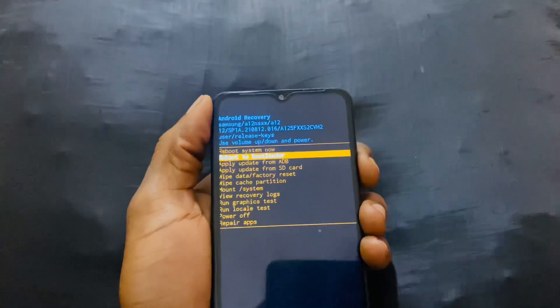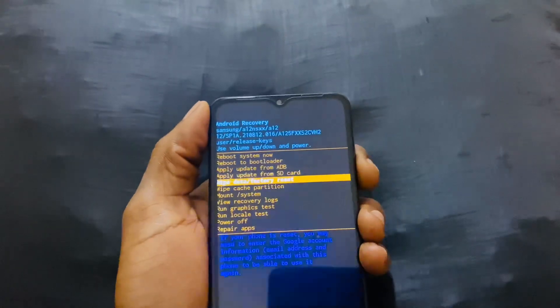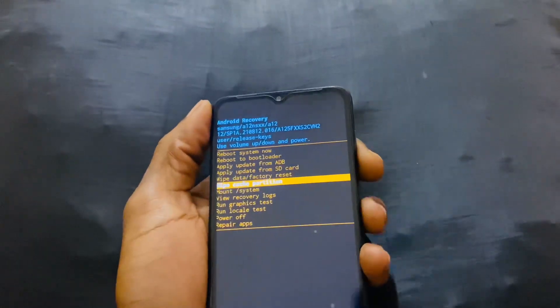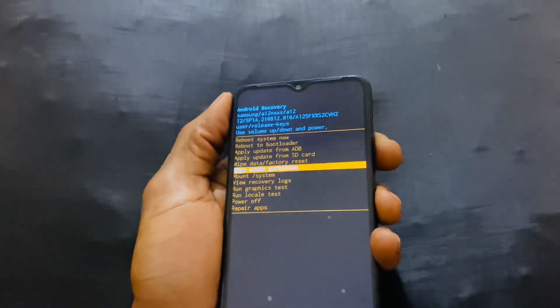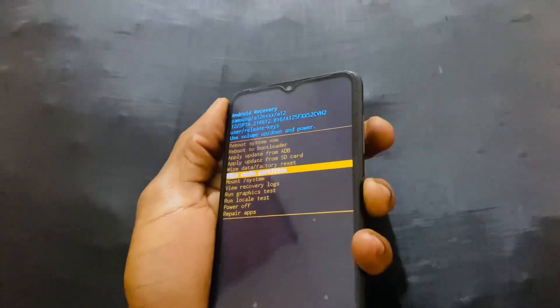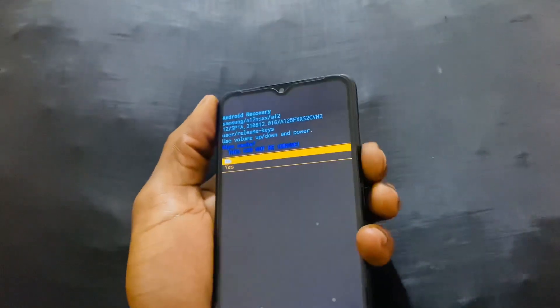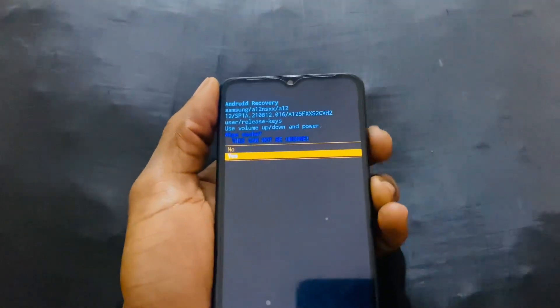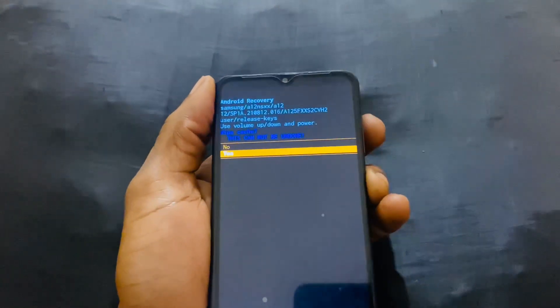So first of all, you're going to go to wipe cache partition as you can see. Then you click the power key to accept, then you click the down volume key, then you say yes.